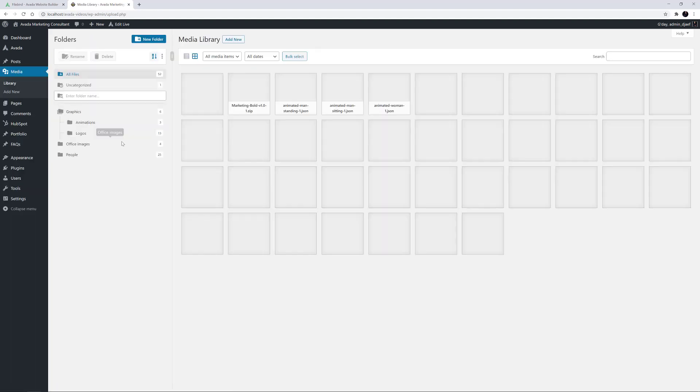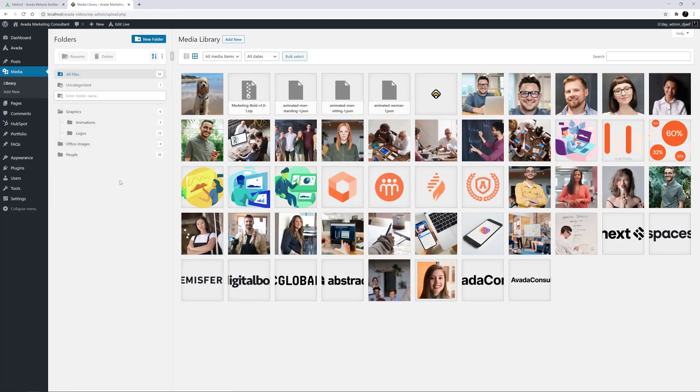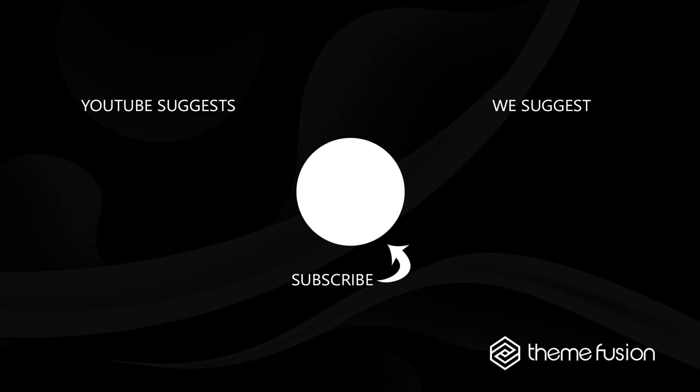As you can see, FileBird is a really useful media management plugin, particularly in situations where you have a lot of images to manage. This concludes our video on how to use FileBird Pro with Avada. Make sure you subscribe to our YouTube channel to keep up with all the latest videos. If you have any questions or need assistance, please create a support ticket and our team will gladly assist you. As always, we want to thank you for choosing Avada.